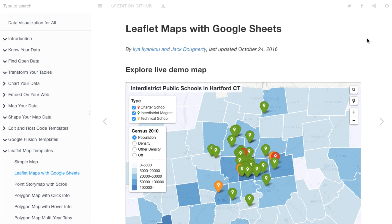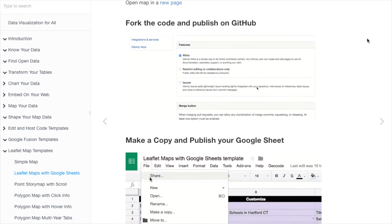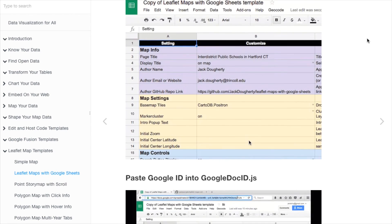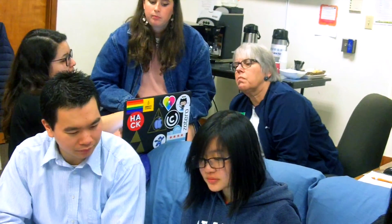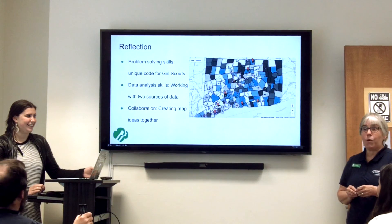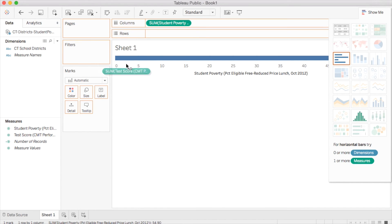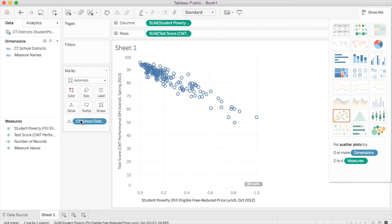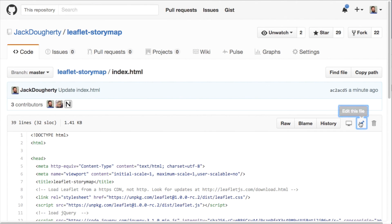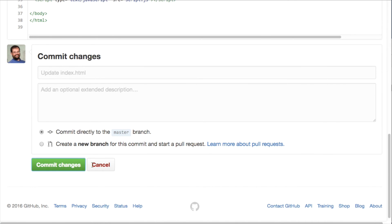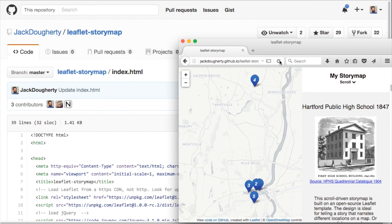Together we'll work through step-by-step tutorials in our free online textbook with video screencasts to guide the process. We'll learn by example from Trinity College students and their data visualization projects with community partners. And we'll invite you to share examples of your work with all of us on the web. In the beginning, we'll start with easy-to-learn, drag-and-drop tools to create simple data visualizations. Then we'll work our way up to open-source templates and learn to edit a few lines of pre-existing code to gain more control over its appearance and location.